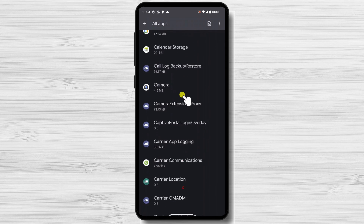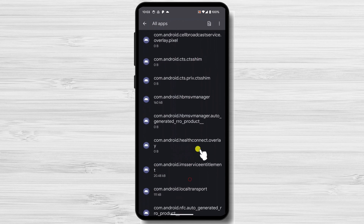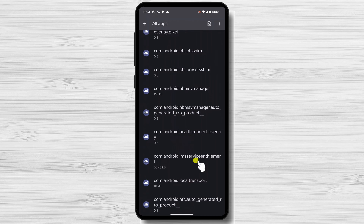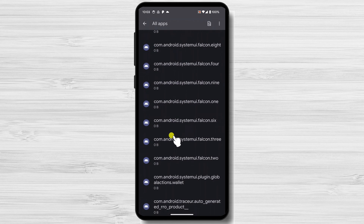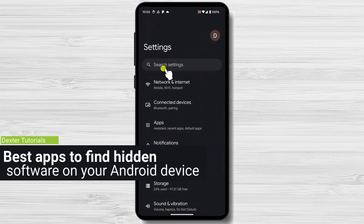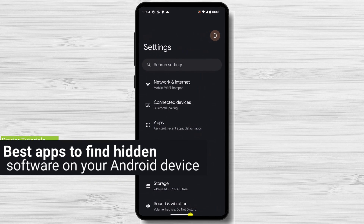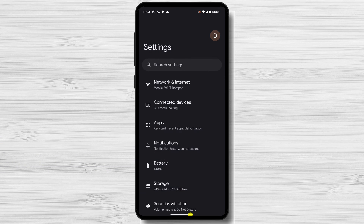If you are unable to find hidden apps using those methods, you can try using a third-party app. There are a number of different apps available on the Google Play Store that can scan your phone for hidden apps. I'm going to share the top three apps that can help you find hidden apps on your Android device, and then show you how to use one.